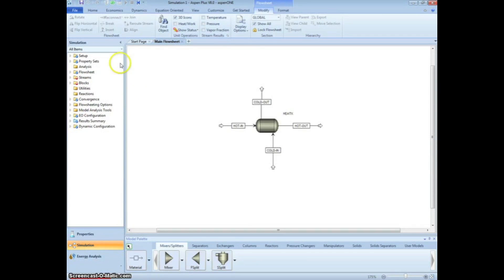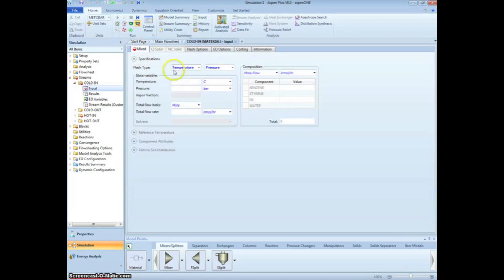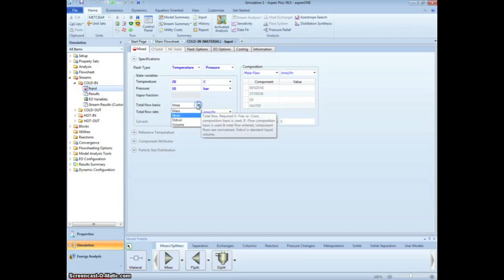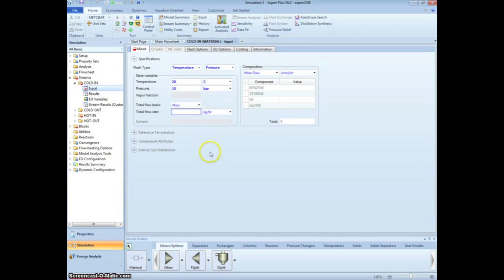Click the Next arrow to input information on the entering cooling water. From the problem statement, we know that it enters at 20 degrees Celsius and 10 bar. We can change the flow basis to mass and specify that all 60,000 kg per hour are water flow.